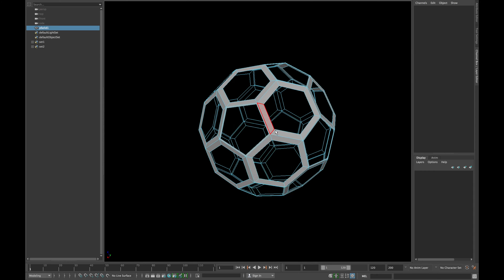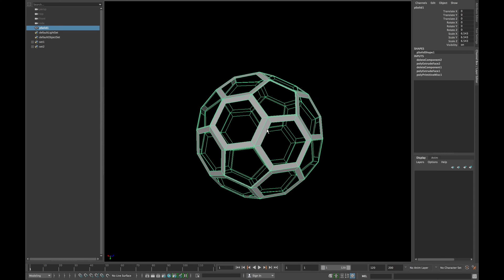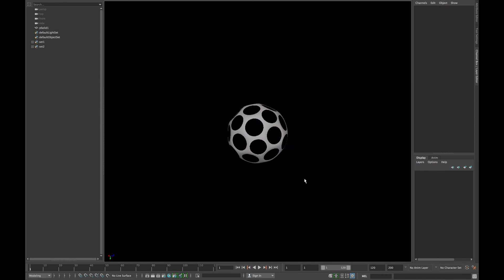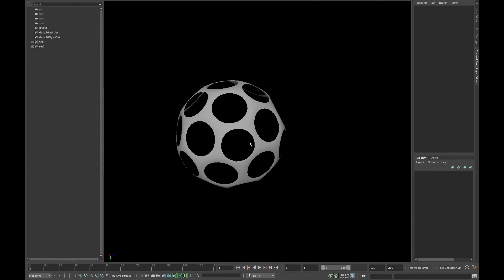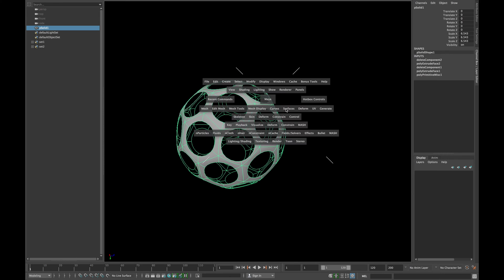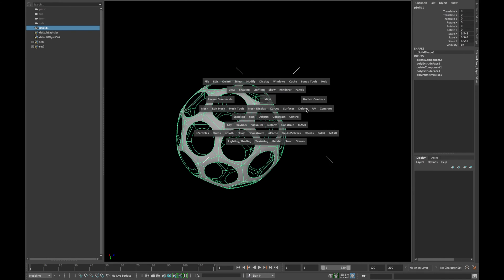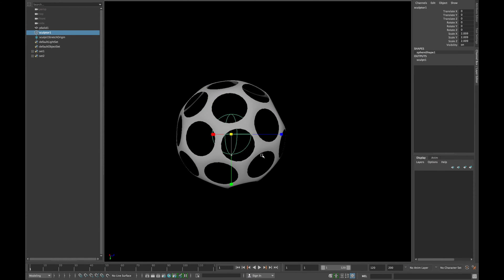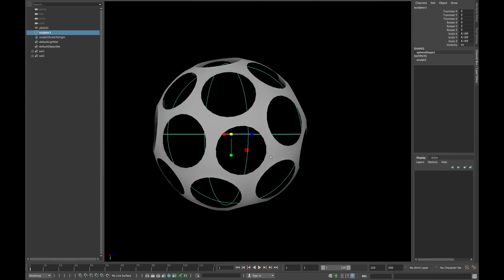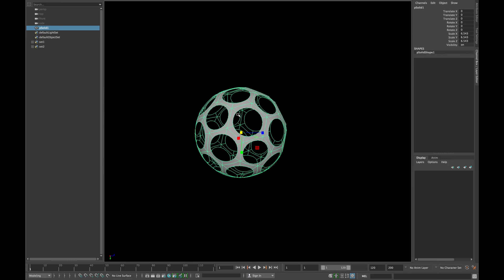If you now press 3 on your keyboard you will see that it's not a perfect sphere. To make a perfect sphere go to deform and click sculpt and scale it up as shown, and delete the history.